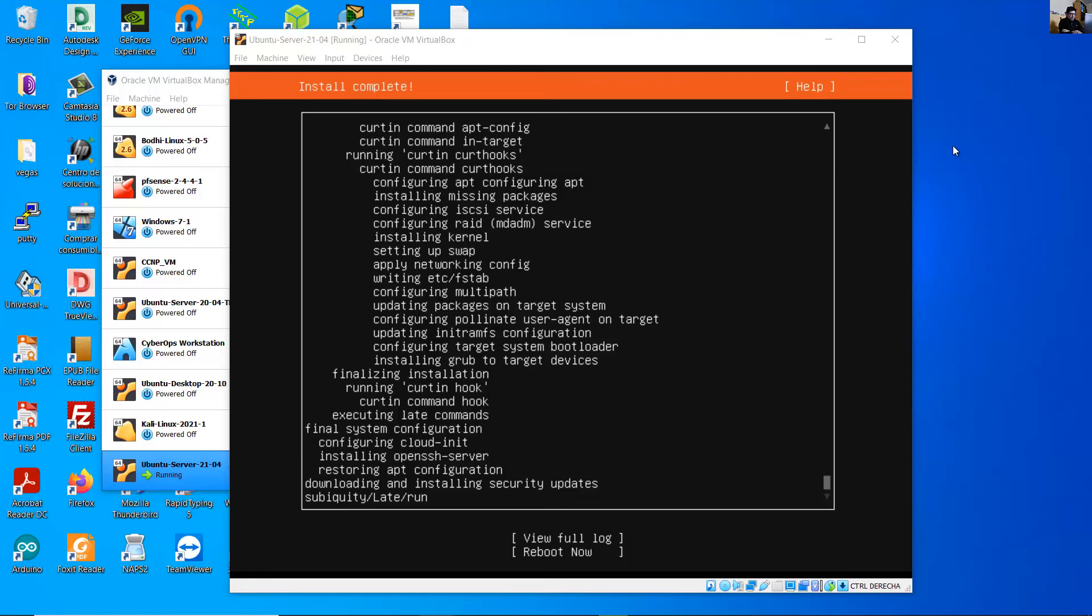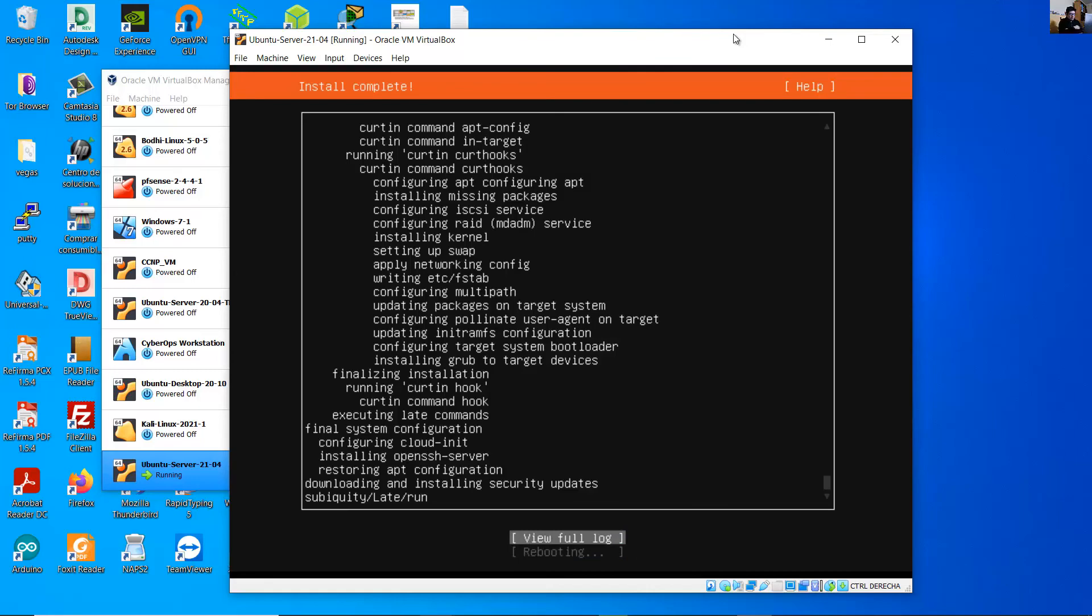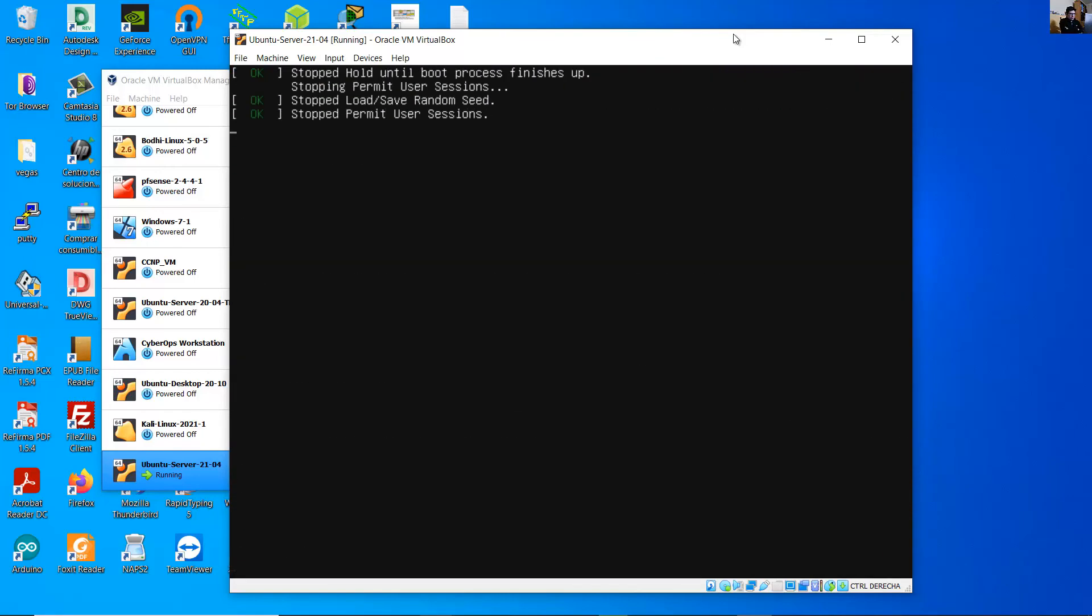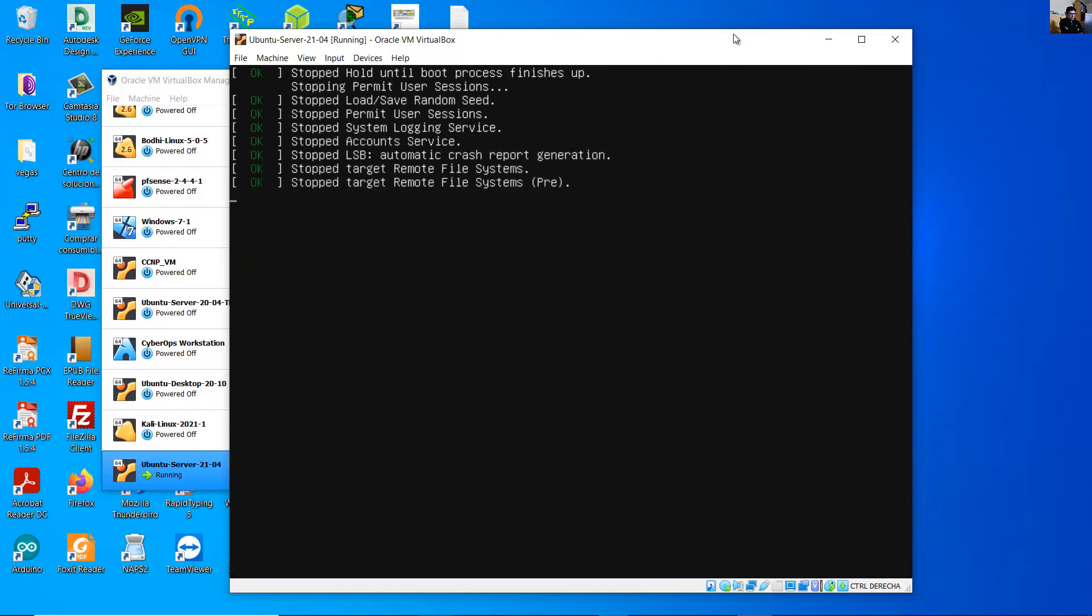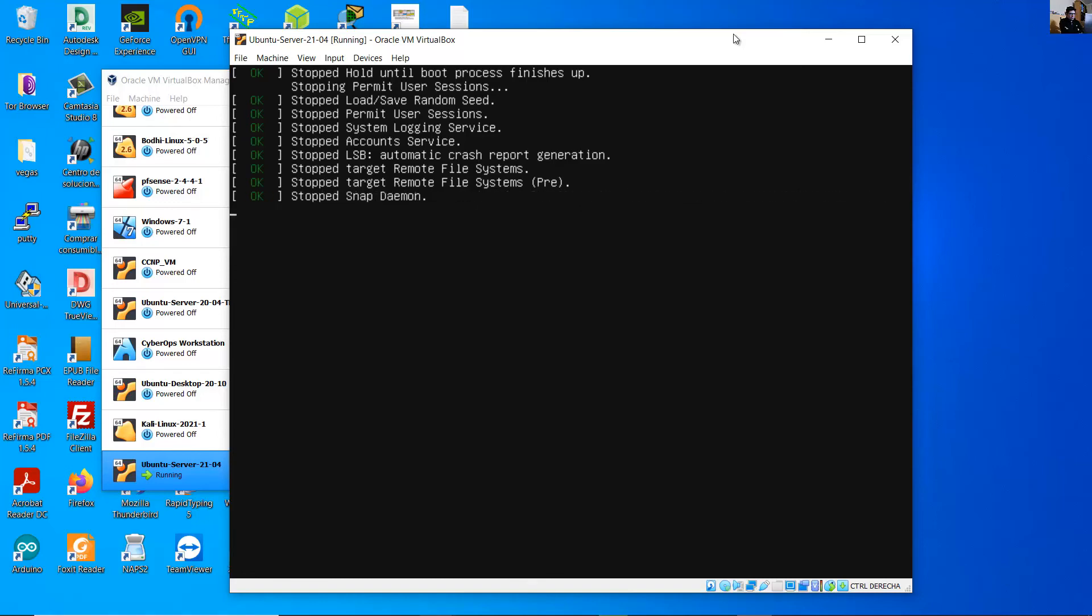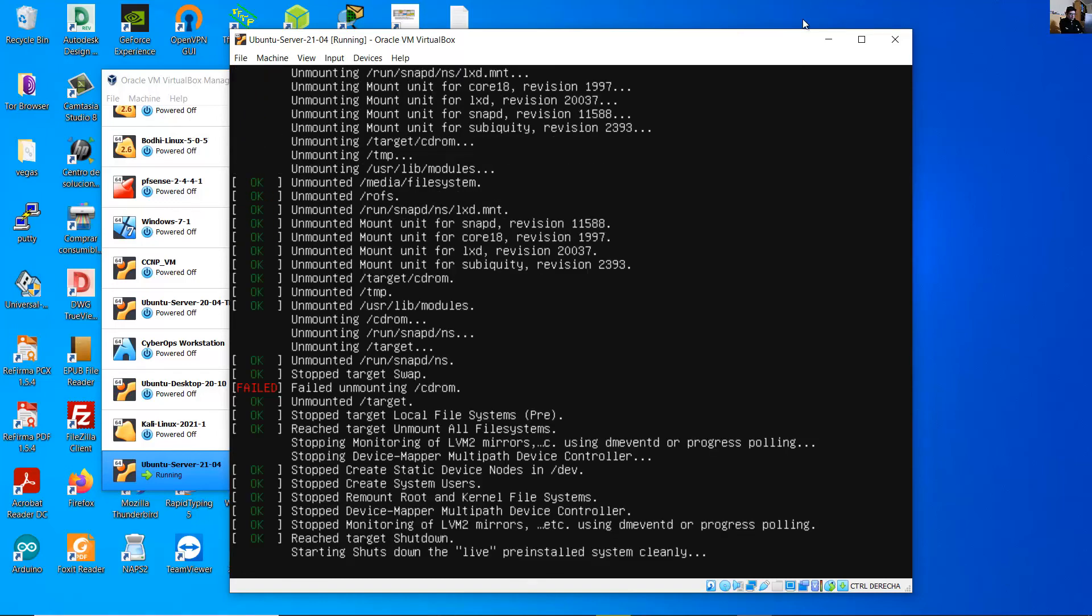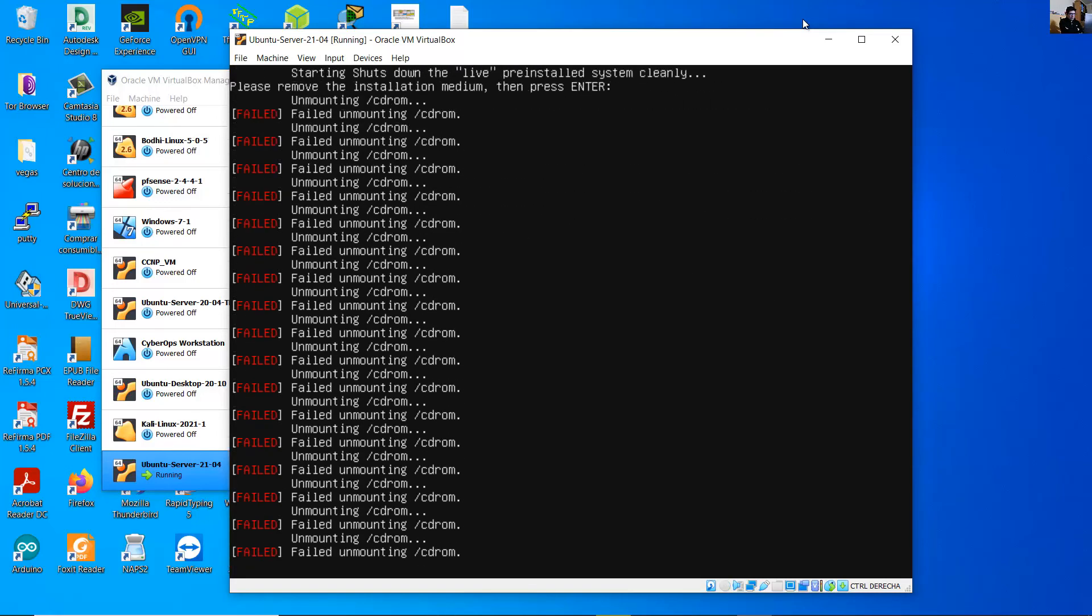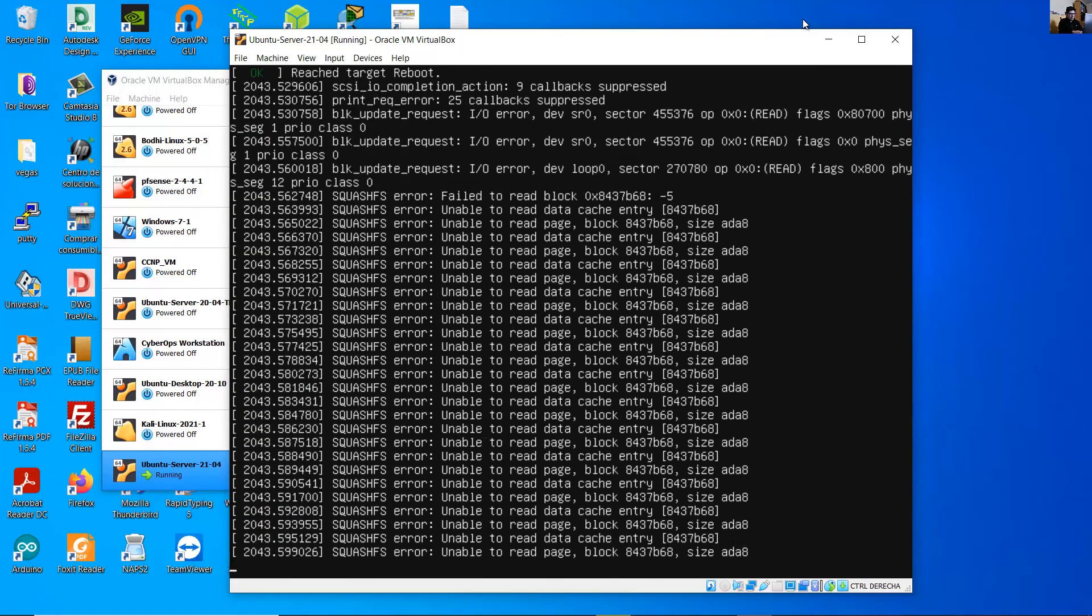Now you can see the message reboot now, enter. Please remove and press enter to remove the installation medium. Press enter to remove the installation medium, enter.